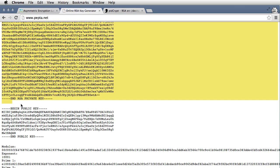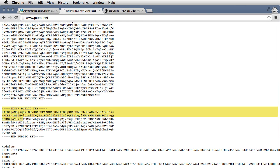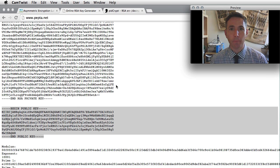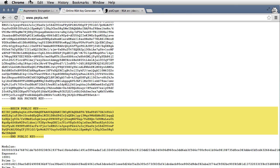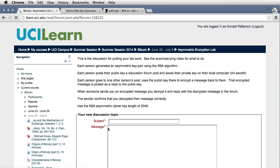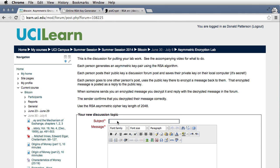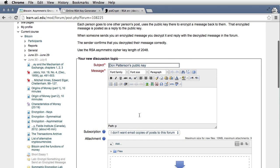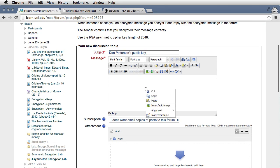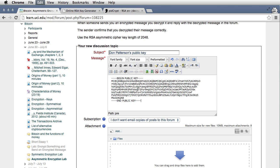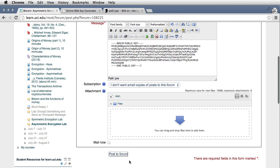But for the public key, what I'm going to do is take that public key, copy it, and then go back to the discussion forum and post it. Give it an appropriate title, and then in the message, I'm just going to paste my public key.